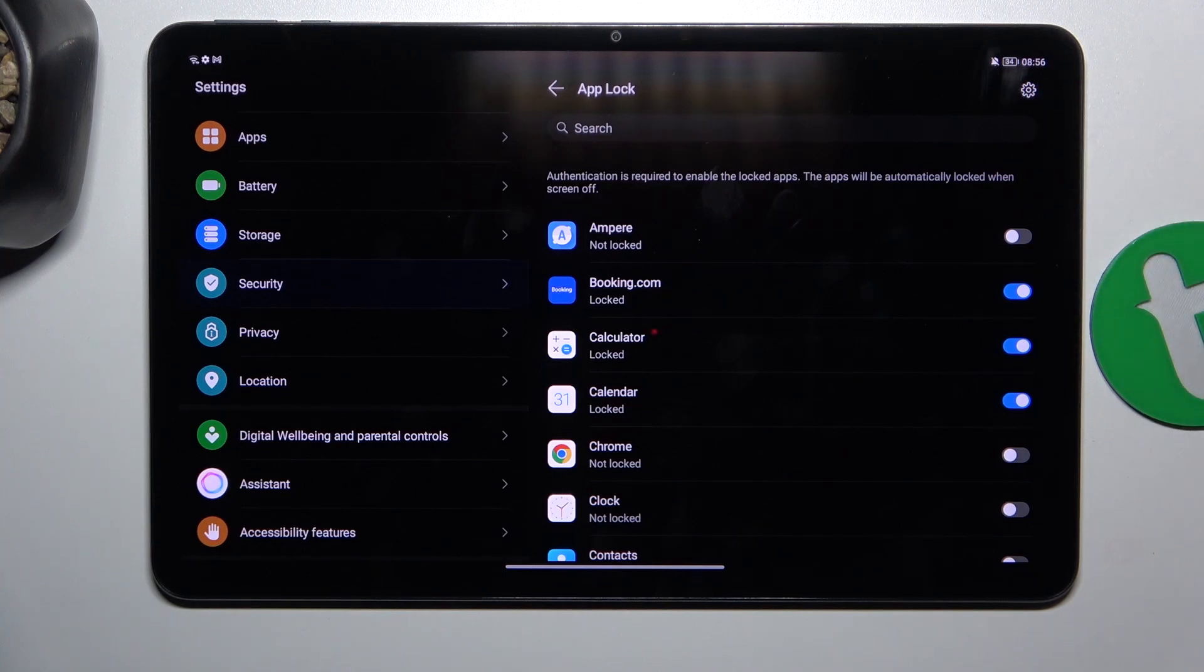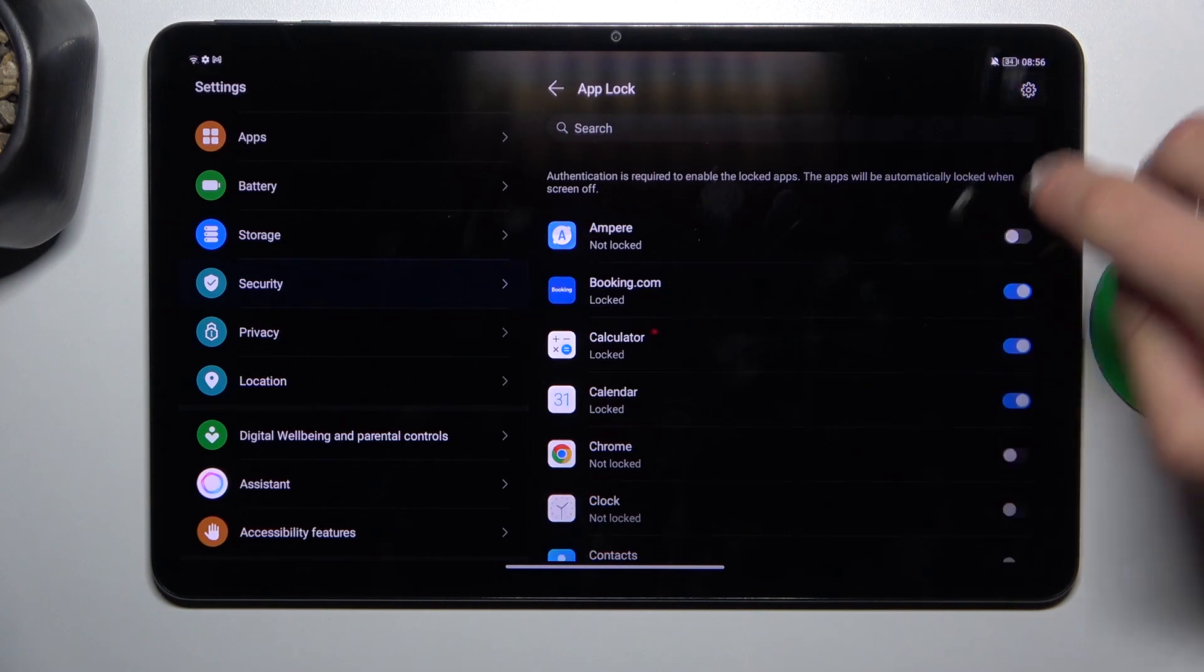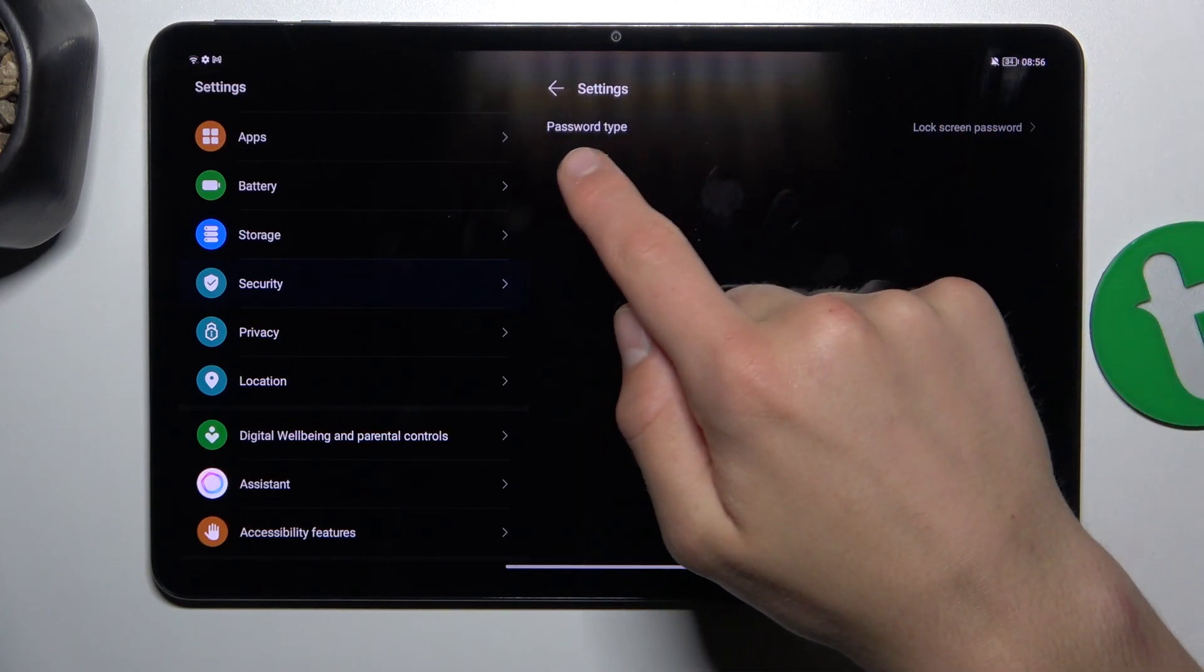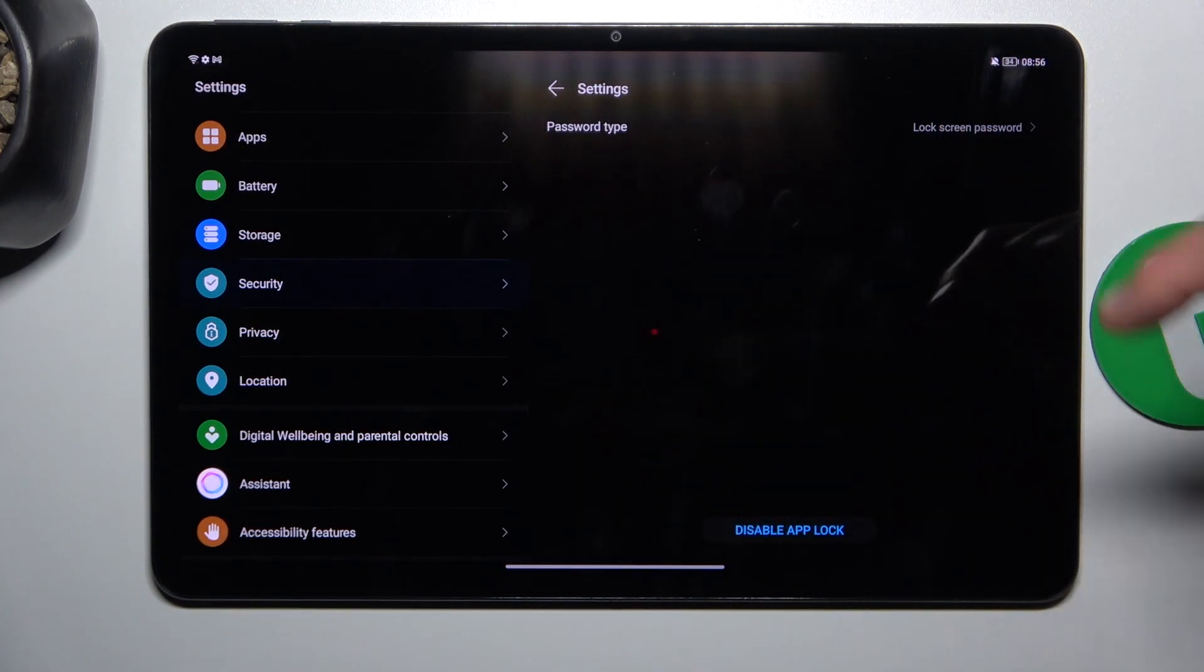And you can change password type as you can see here, or disable App Lock. But I've enabled it and let's try if it works.